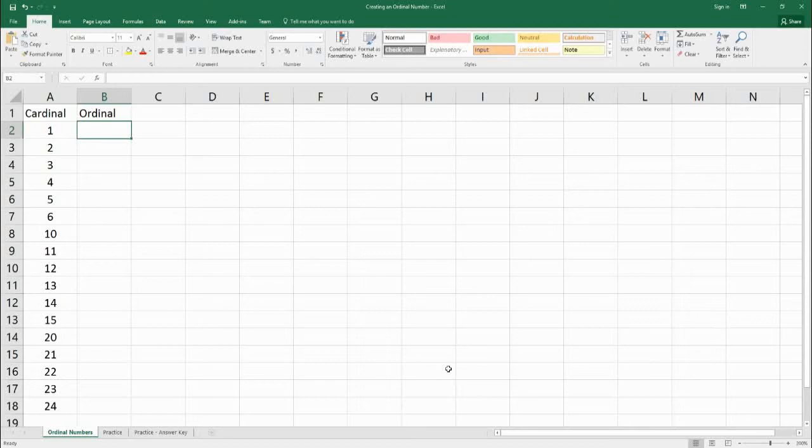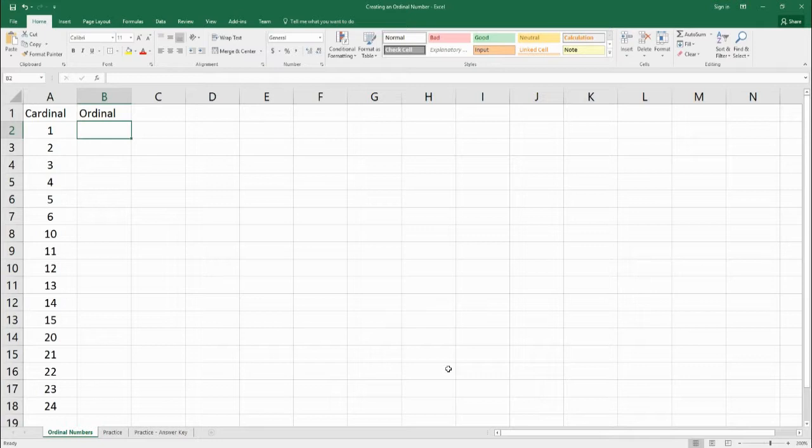Hello, welcome to BenjaminTree. Today what we're going to learn is how to create an ordinal number using a function.